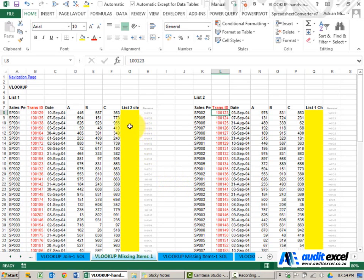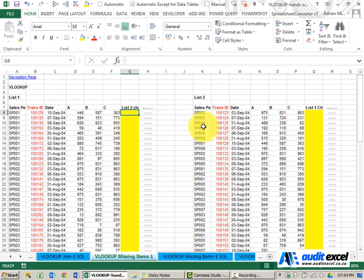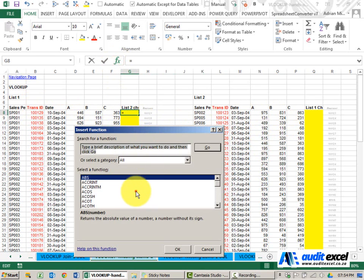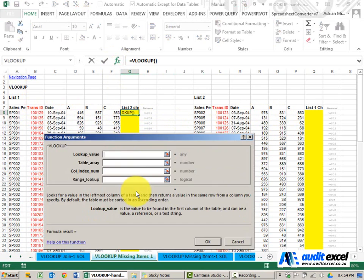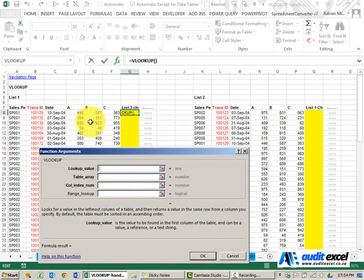The solution to this example: we want to check the transaction ID into this table, so we build a VLOOKUP. The lookup value is that transaction ID over there.